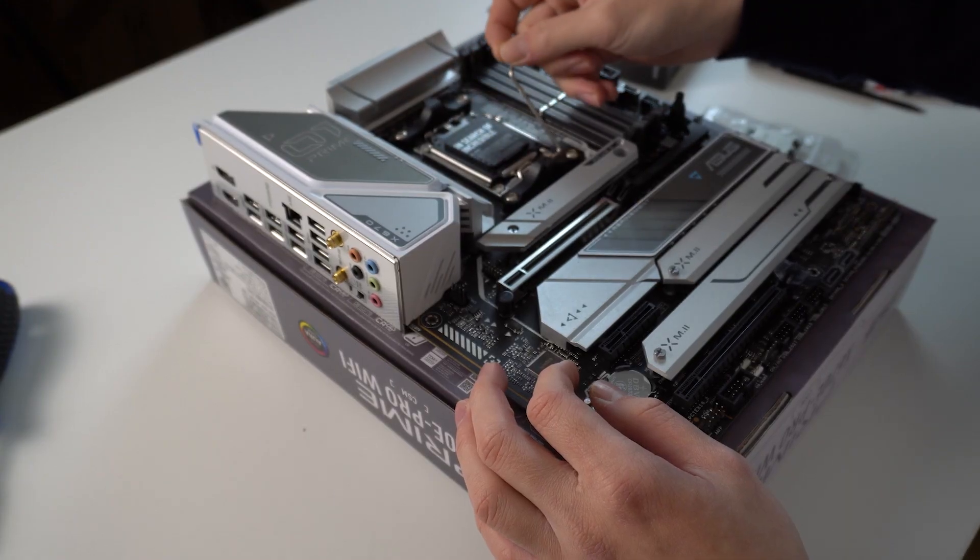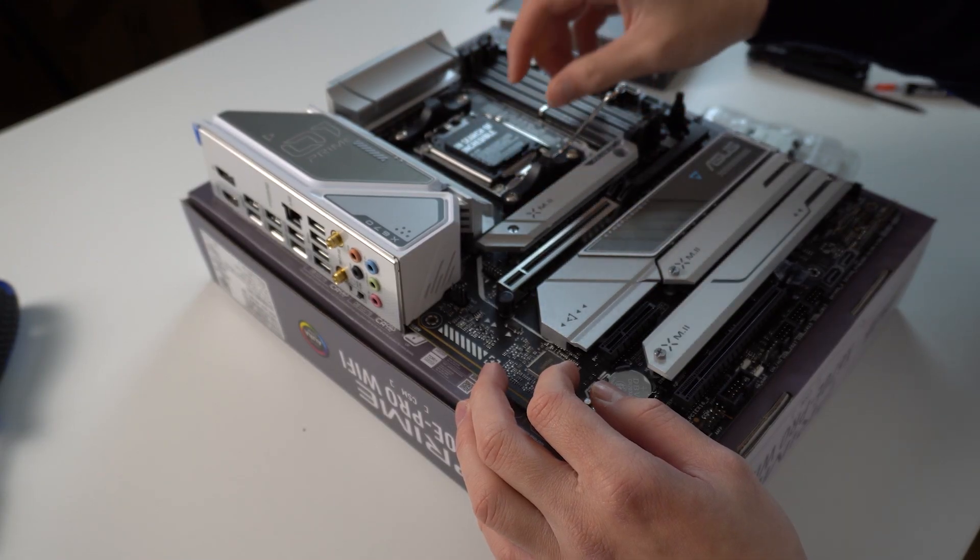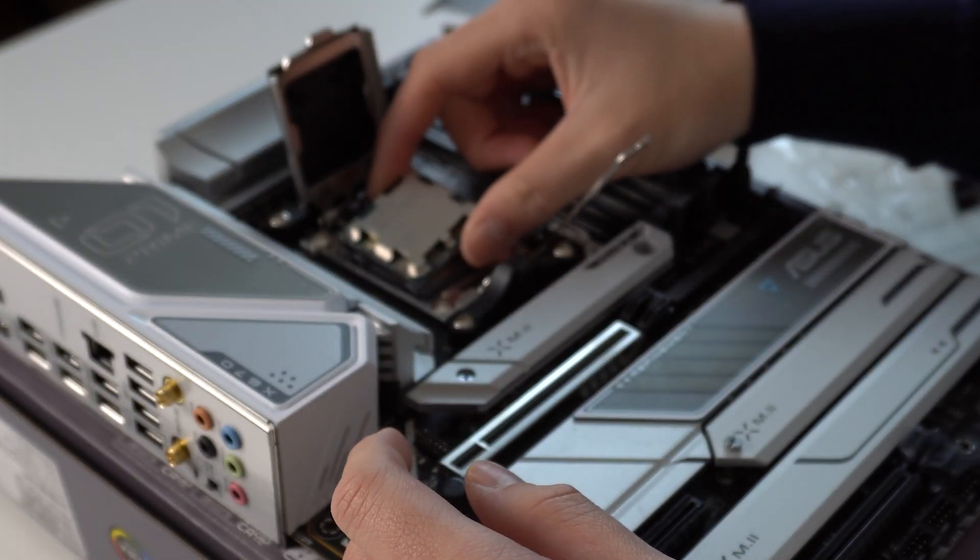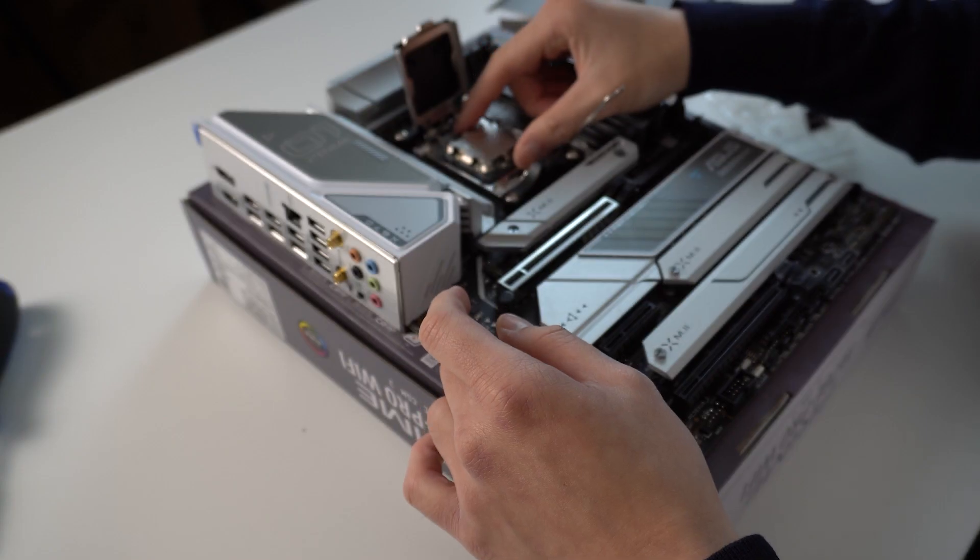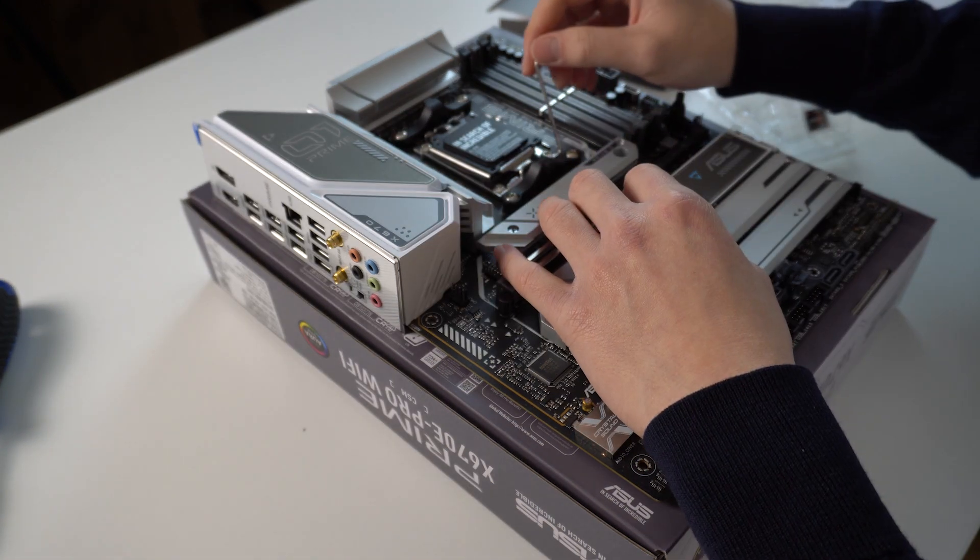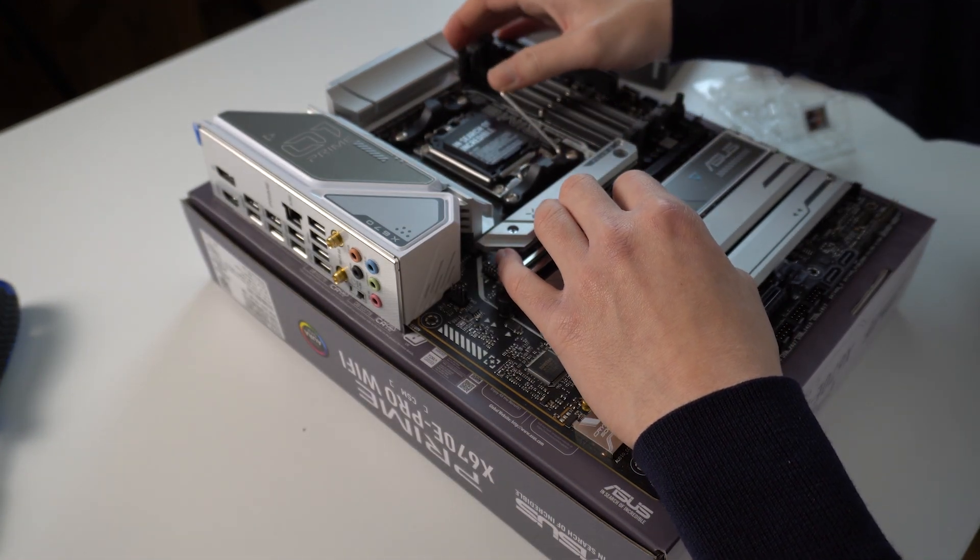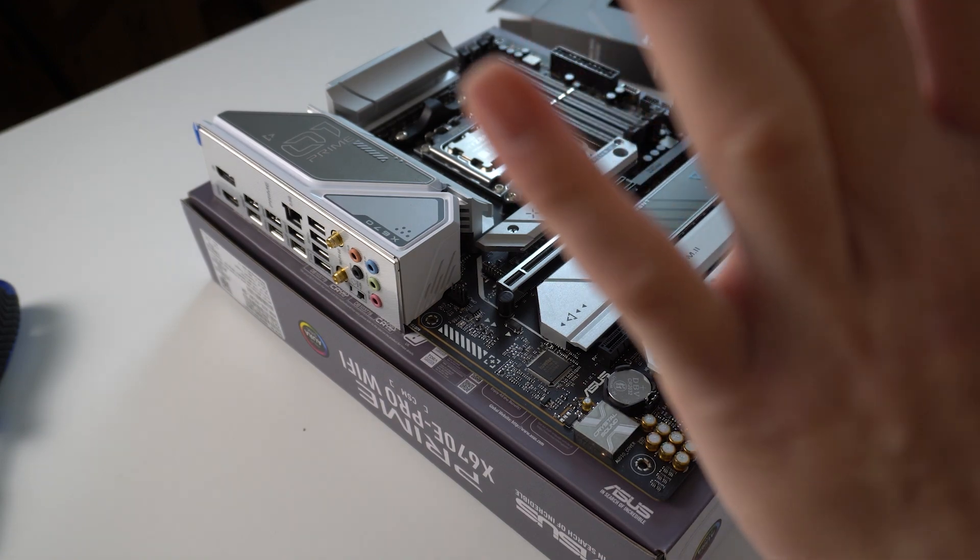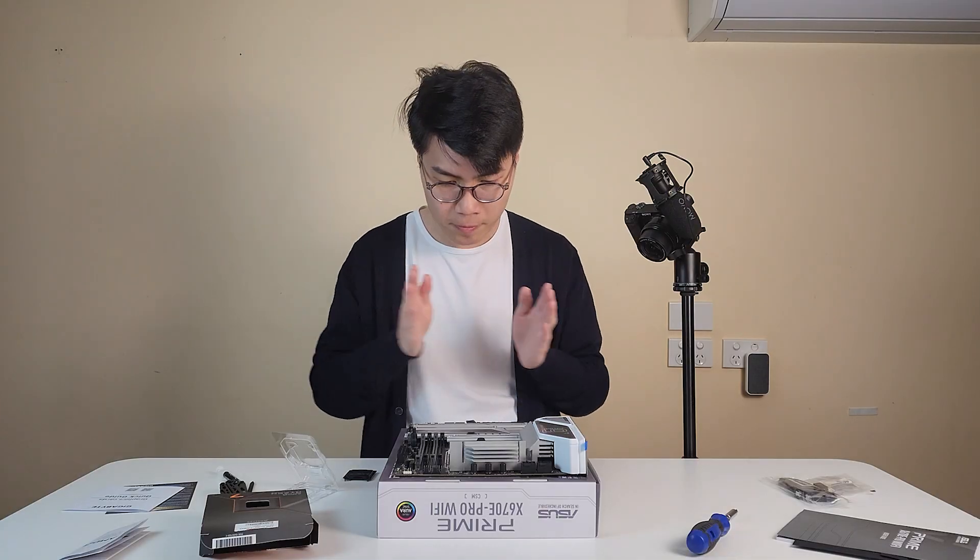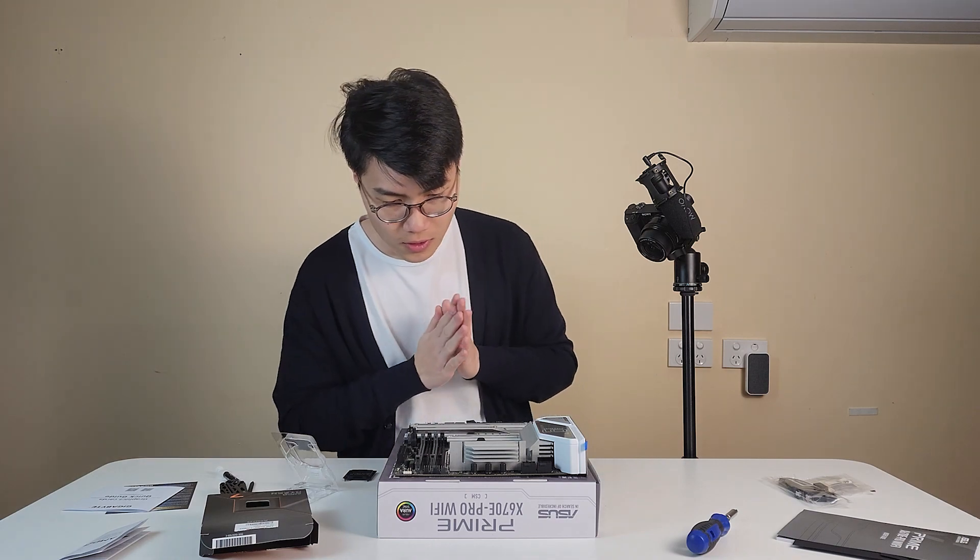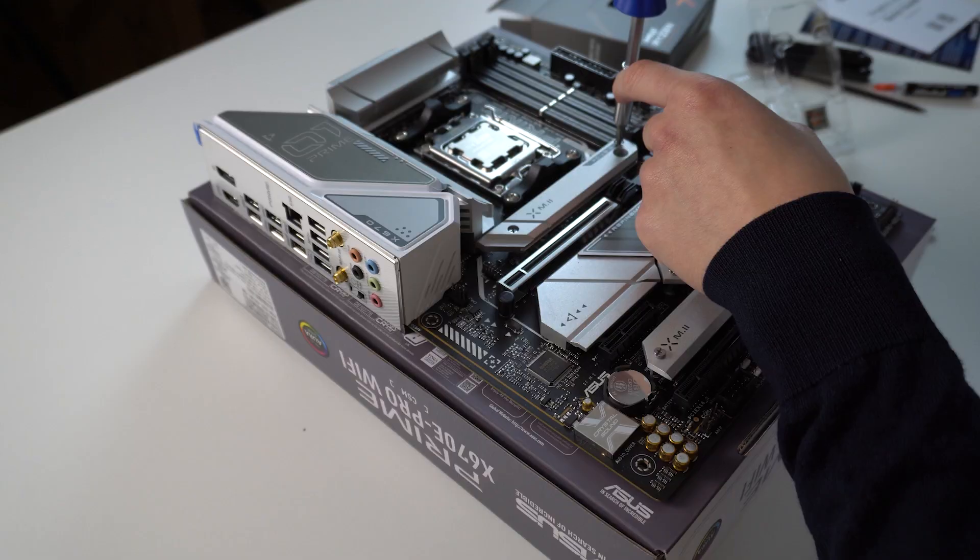First and foremost, CPU. Pretty easy and straightforward. You just need to match the triangle symbol with the same one on the motherboard and press it down. I think I just finished installing my first CPU. But I made an error right away. I shouldn't touch the surface.